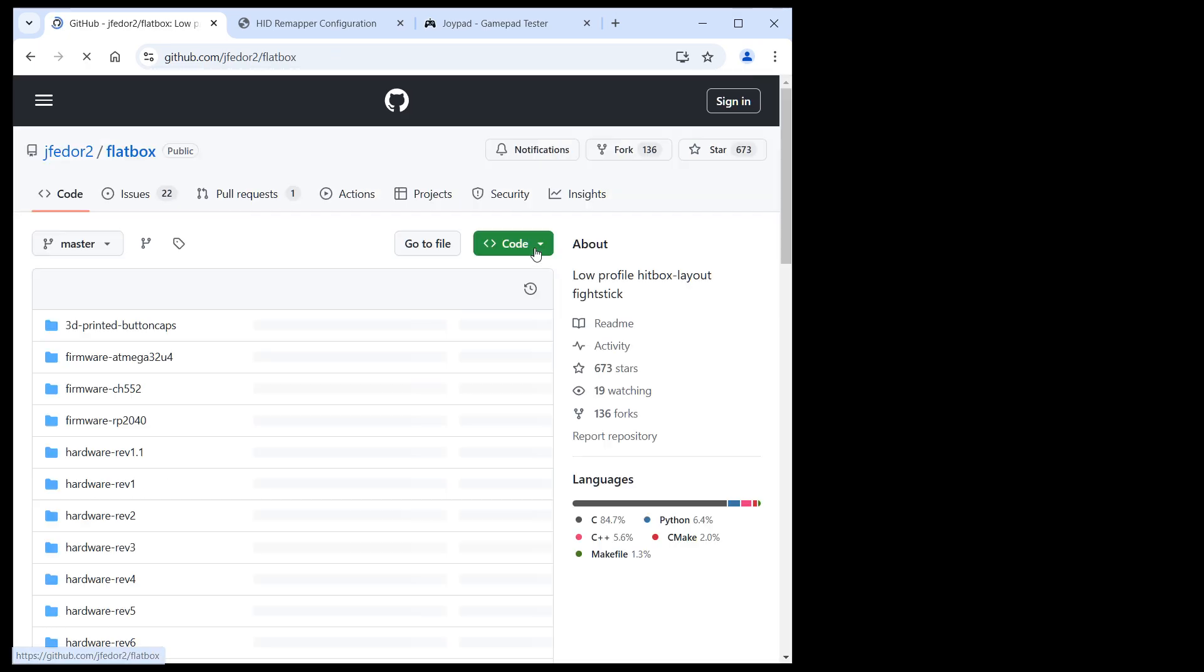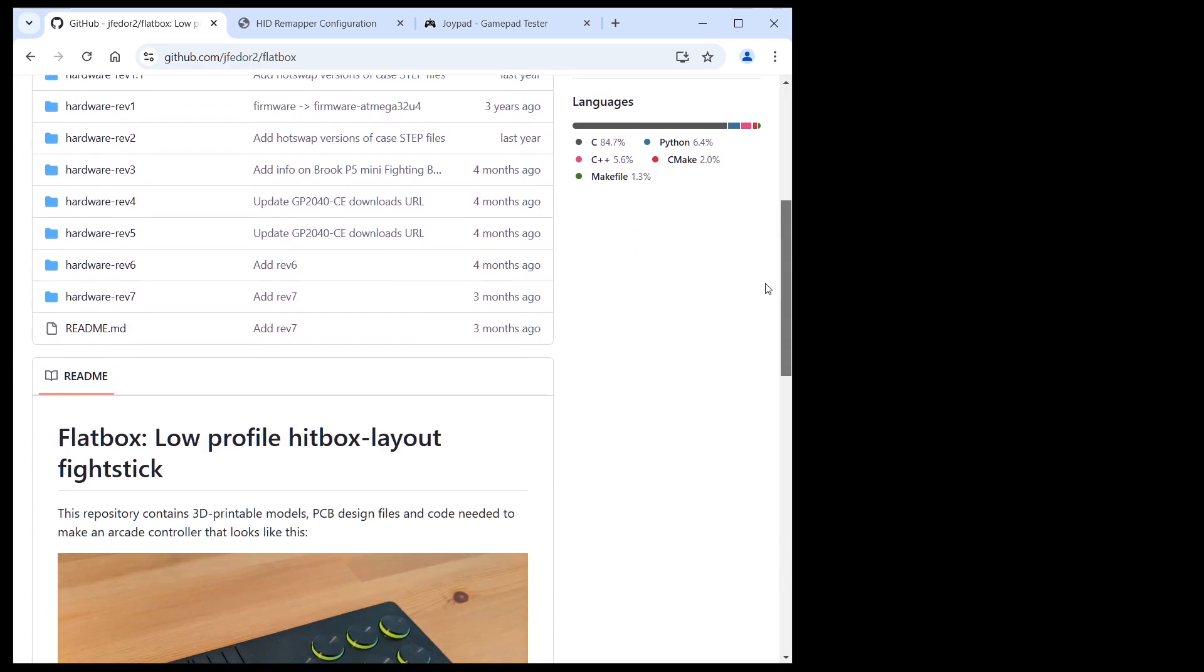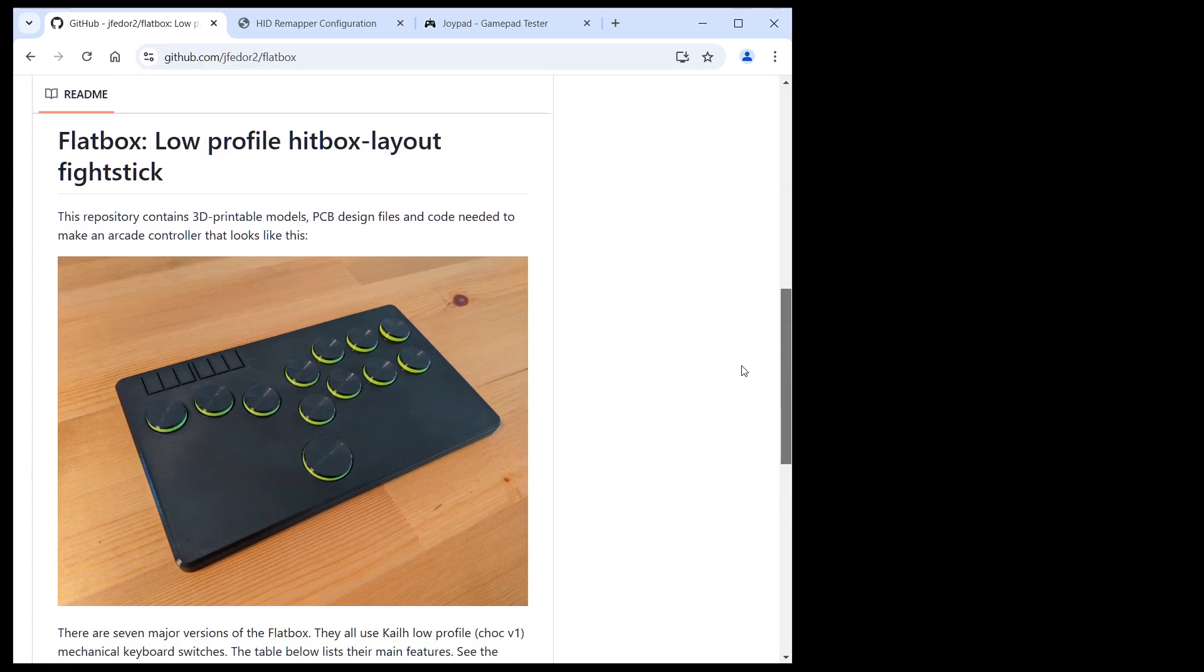The Flatbox is a series of game controllers, they all look something like this.